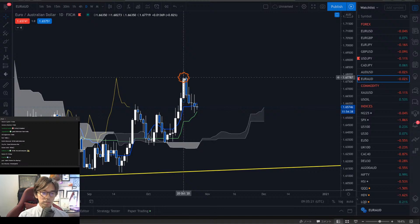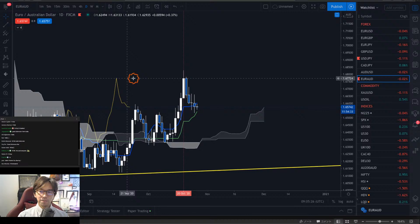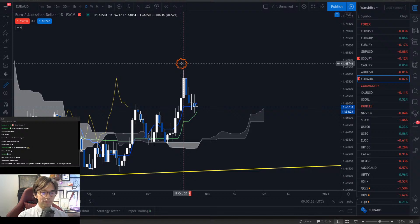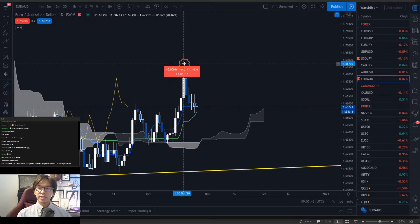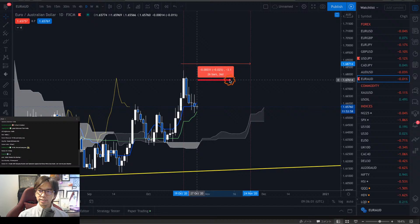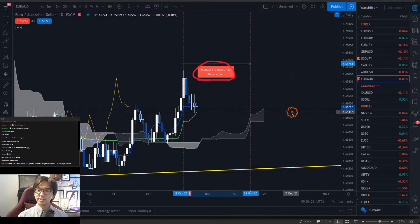On the 20th of October, the Kumo was forming 26 candles to the future, because the Kumo is shifted 26 candles forward. So you simply measure 26 candles from the 20th of October to the future. If I drag this tool 26 parts to the right — that's where the Kumo was forming. So does that make sense? So far, so good.